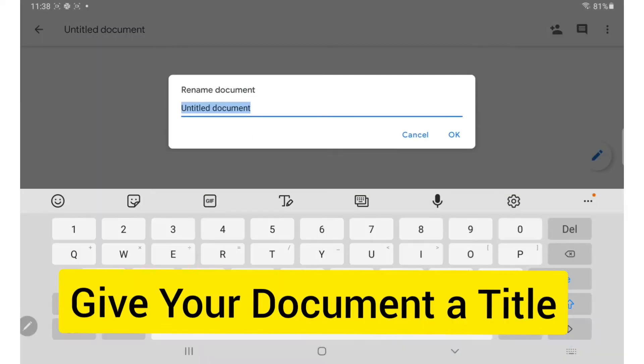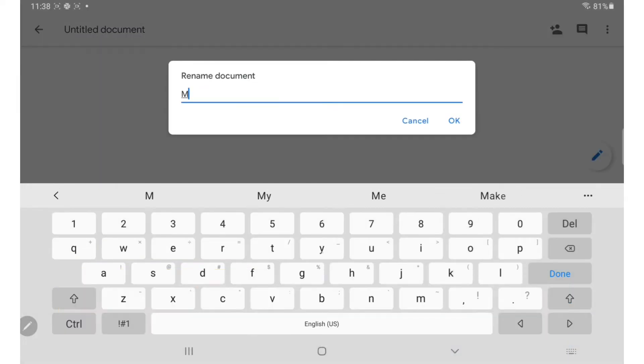The first thing you should do is to name your document. I'm calling mine my favorite foods.